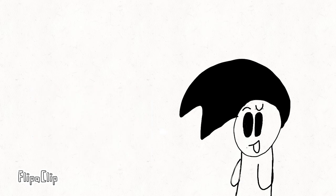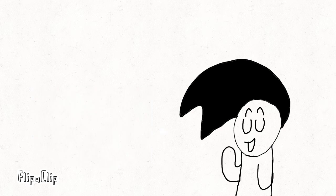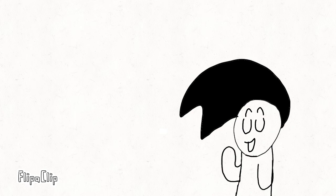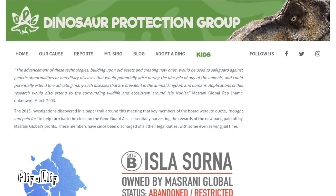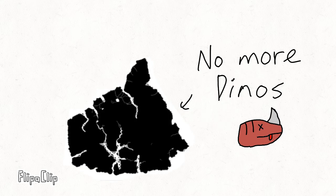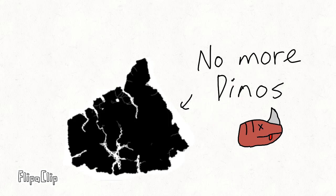Now, it's going to be pretty interesting. If you don't know, on the DPG website, there's some information that leads us to believe that there are no more dinosaurs on Isla Sorna.